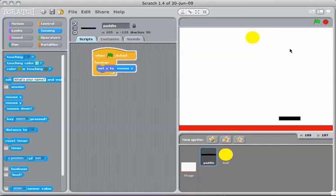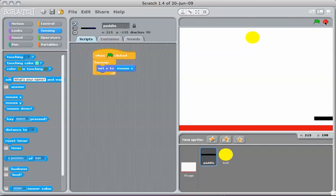Yep. So even if I put my mouse up and down, it's not going to move, but it moves right and left just like I want. That's great.